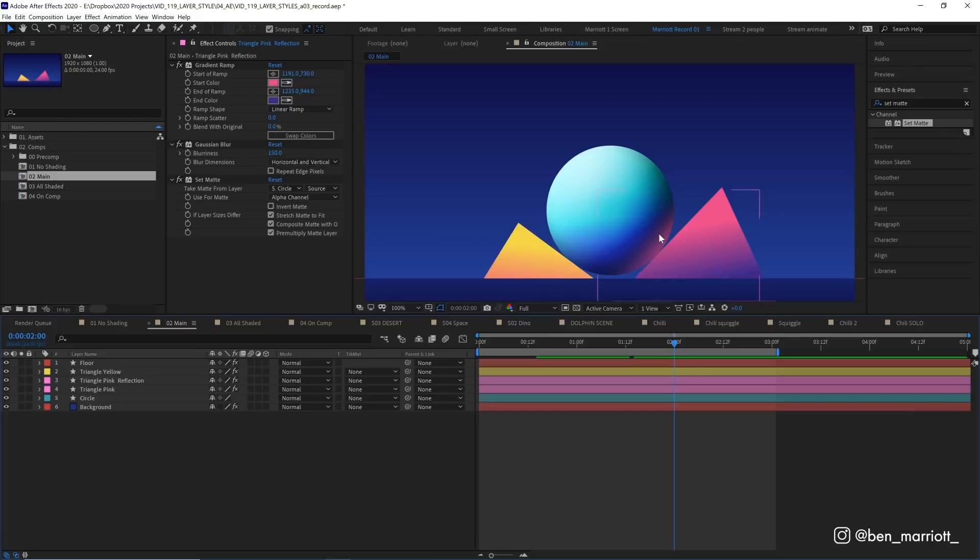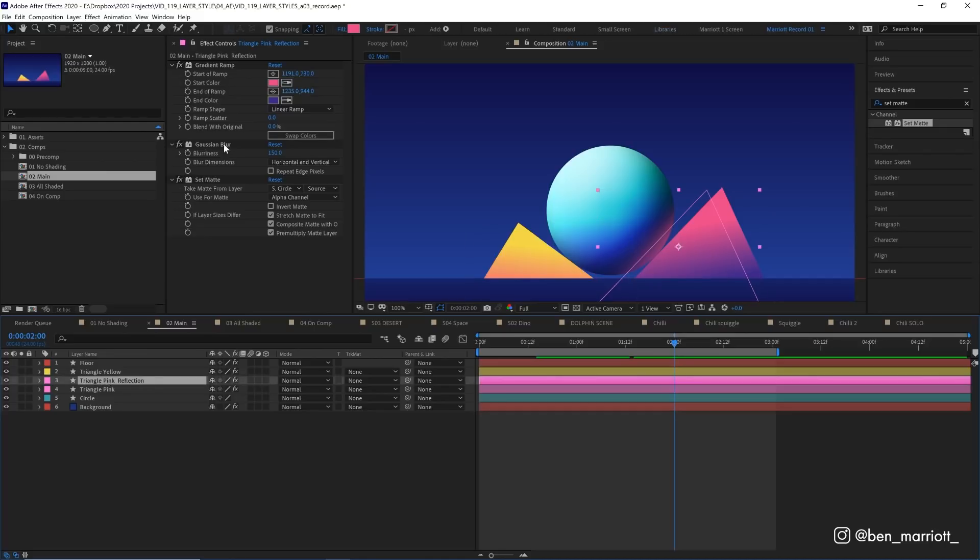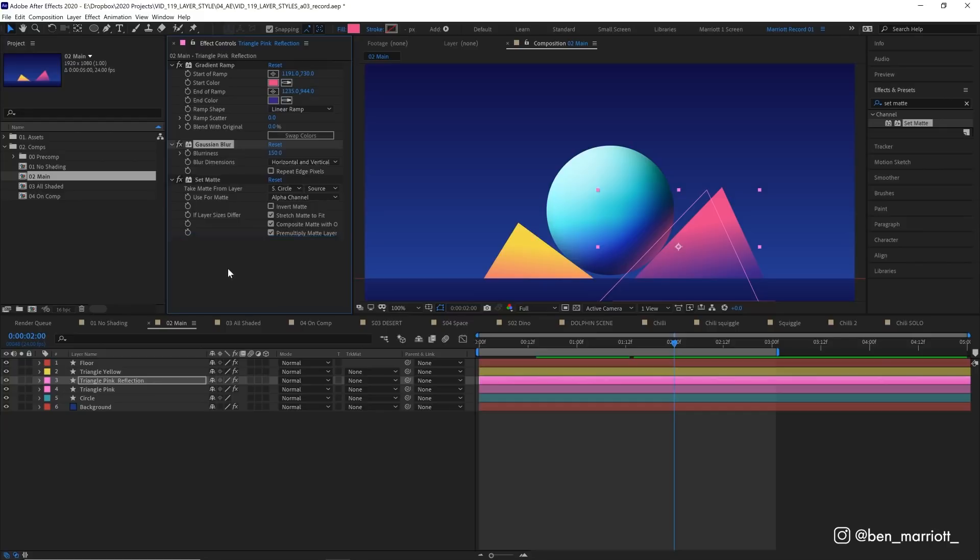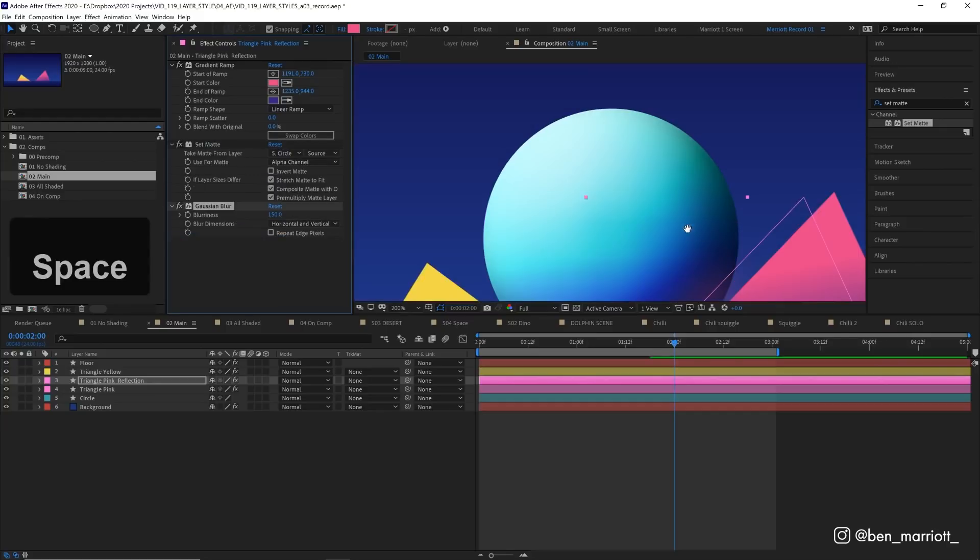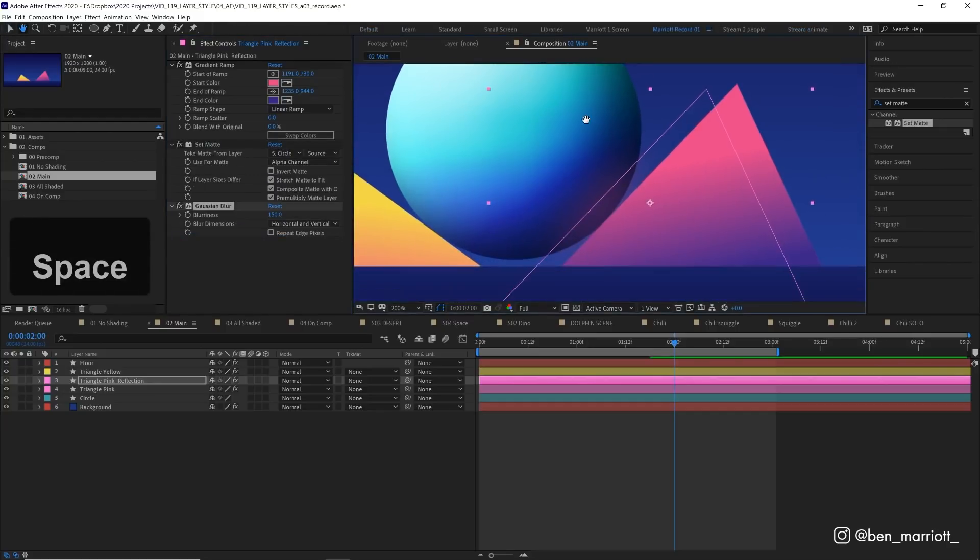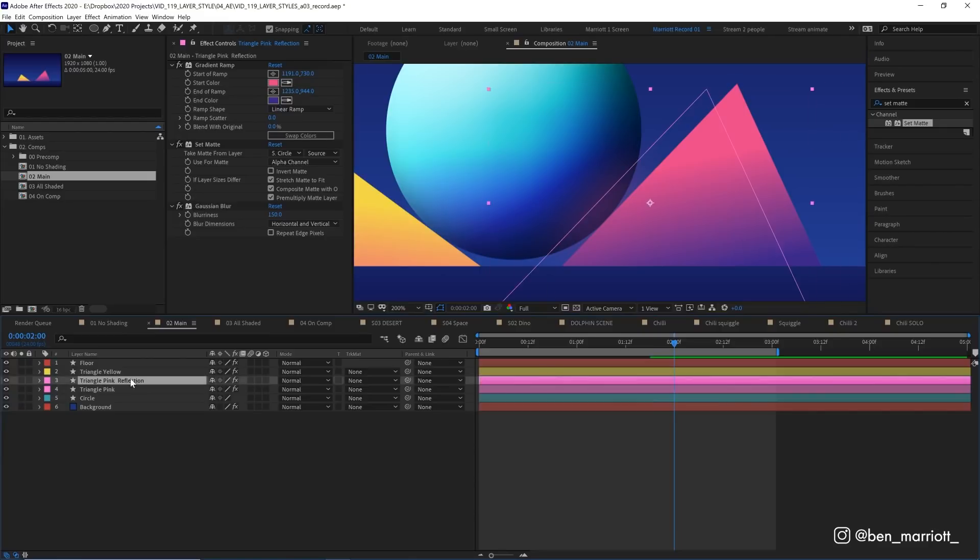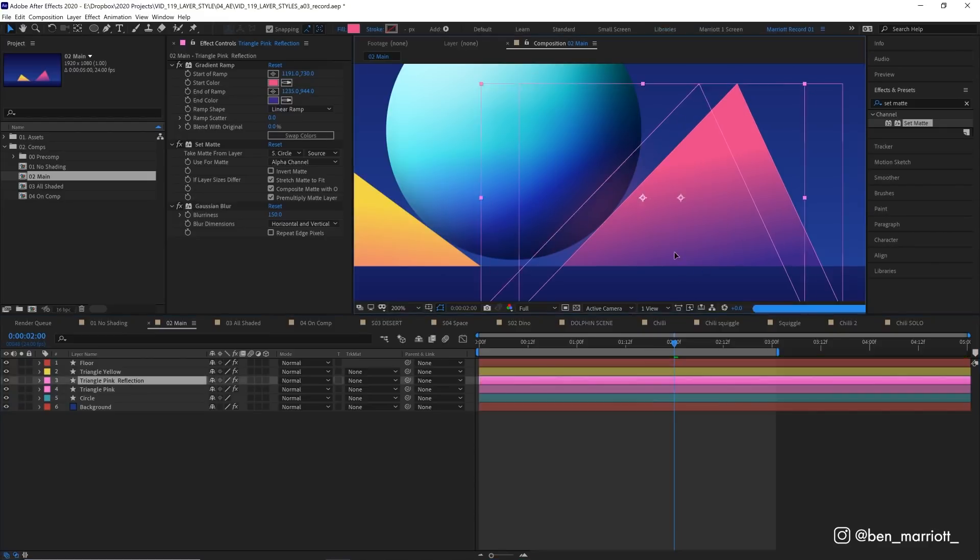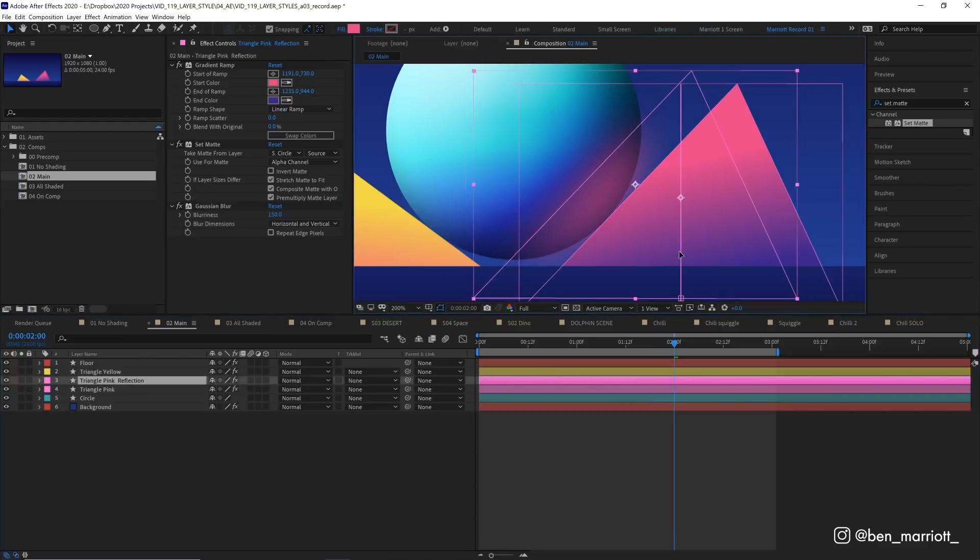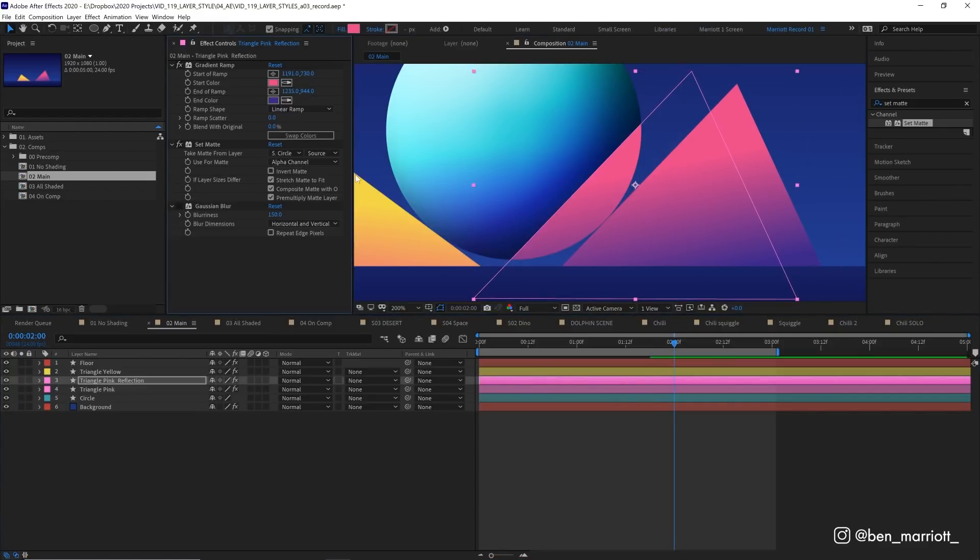Now this is looking pretty good, pretty realistic. But there's one way that we can get an even more realistic reflection. And that is just by changing the layer order of the Gaussian blur and the set matte. So if we put the blur above the set matte, and let's zoom in so we can get a much better look. Now at the moment, this is really subtle. So let's move our pink reflection even closer. We can see that now it's applying the set matte first and then blurring it.